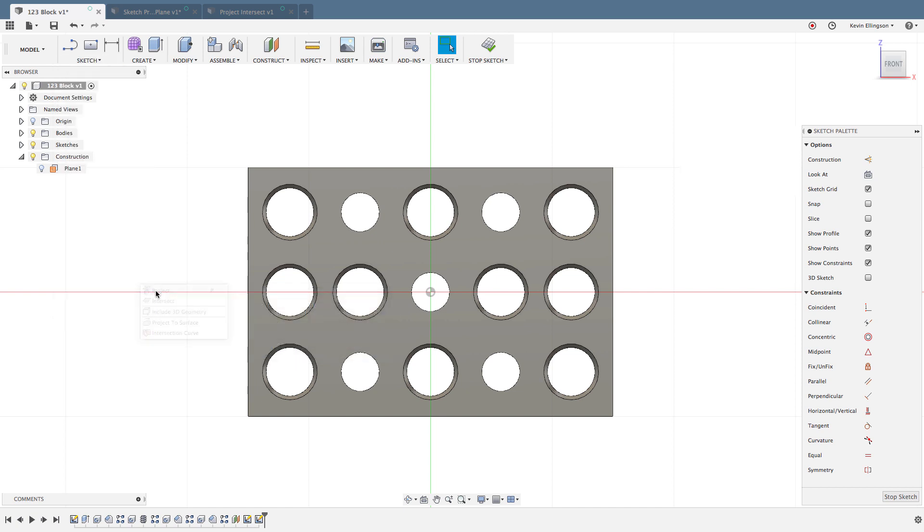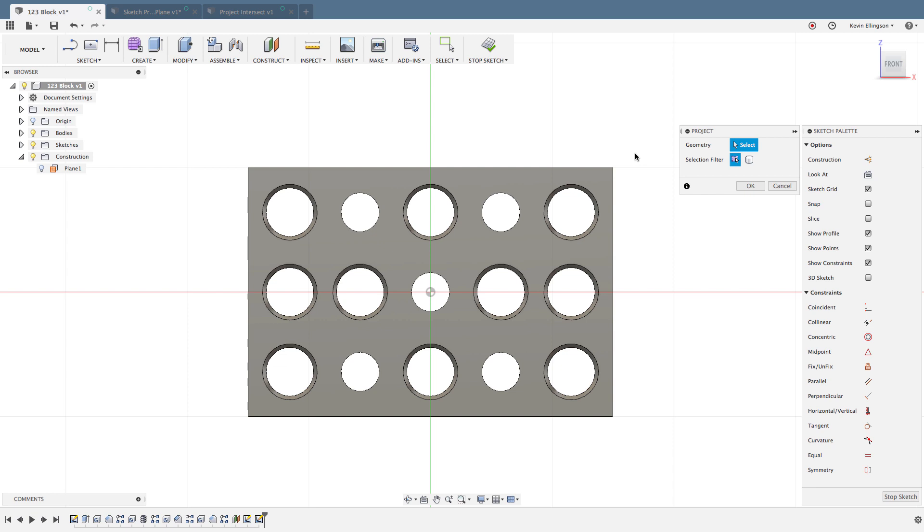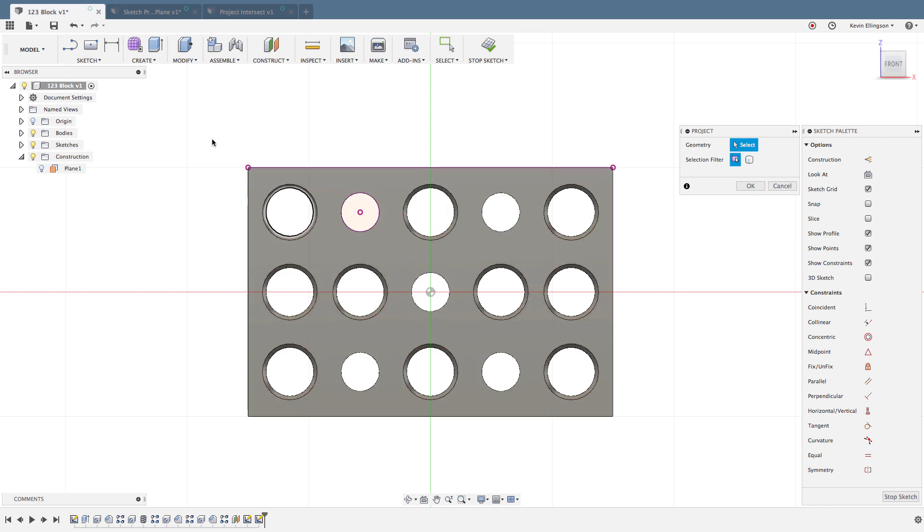I'm going to click on that P for project, and now I can start clicking on different pieces of geometry that I want. You'll see that we have a selection filter. We can choose specified entities or we can project the bounds of the entity itself.